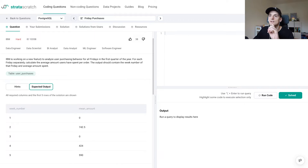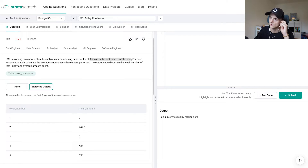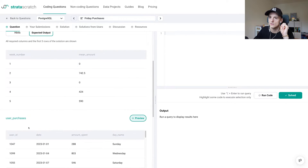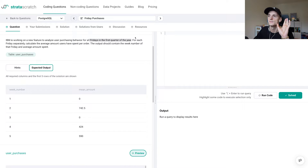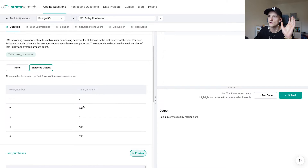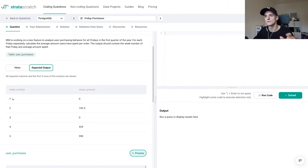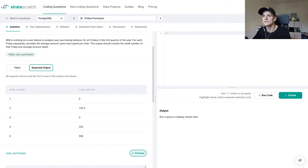Keep in mind this is still for Fridays only. So let's go over it again: new feature to analyze user purchasing behavior for all Fridays in the first quarter of the year. So it's only going to have week numbers for Q1, and it's only for Fridays in that quarter. We're going to calculate the average order amount, but we're still going to assign the week number instead of the actual date of the Friday. So let's sum up what we need here.